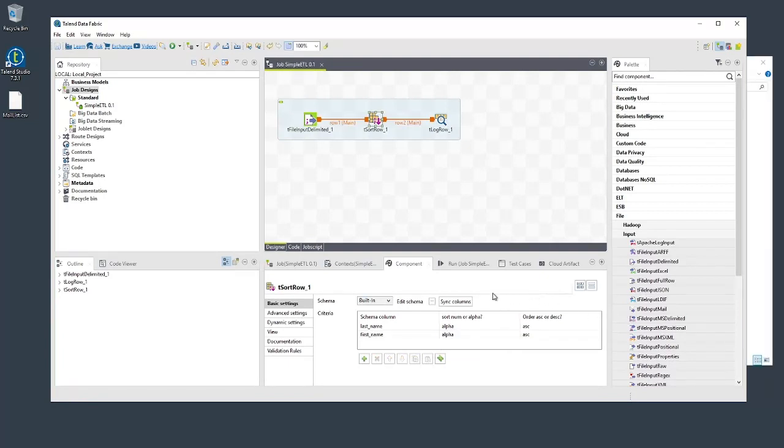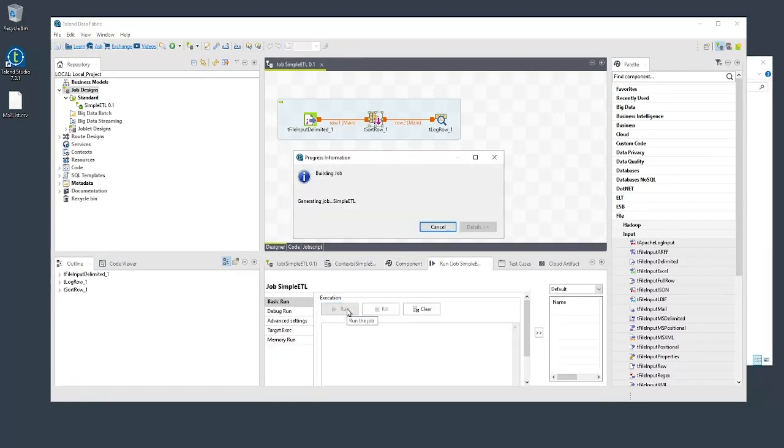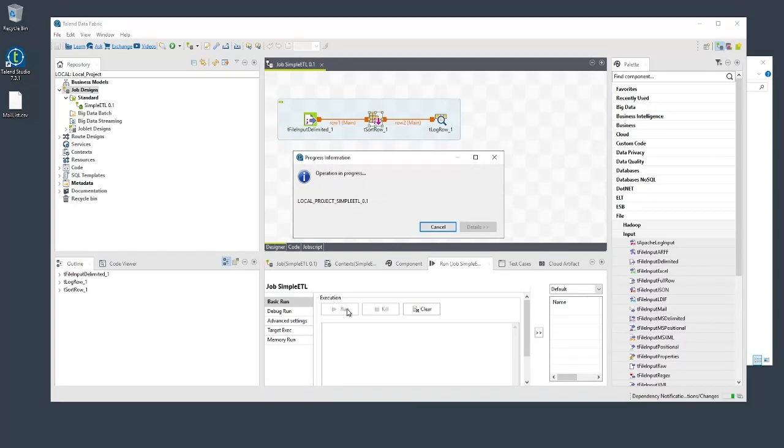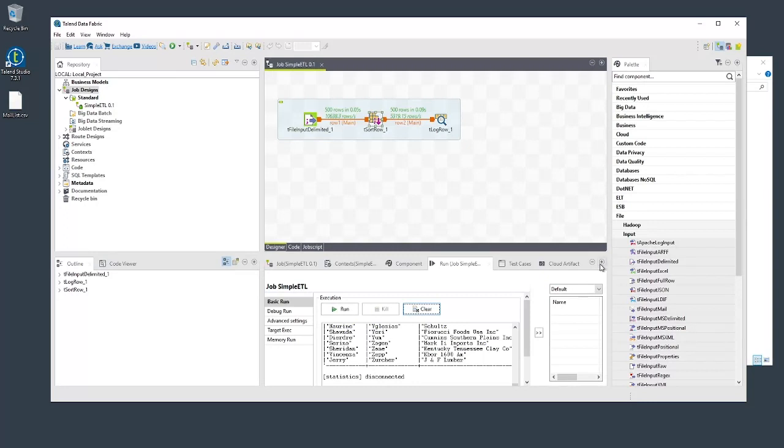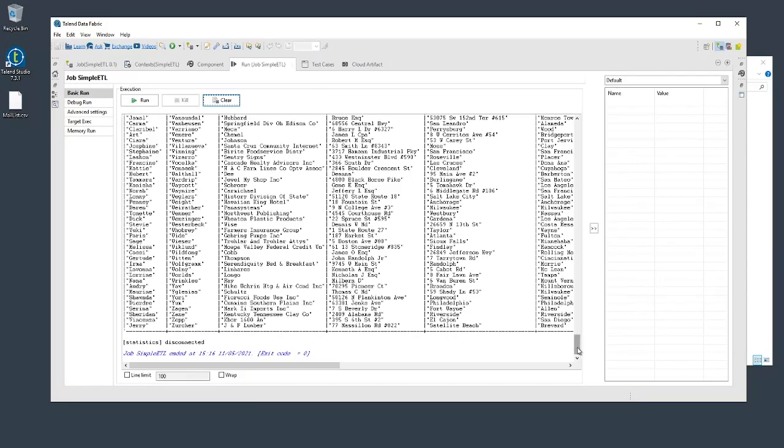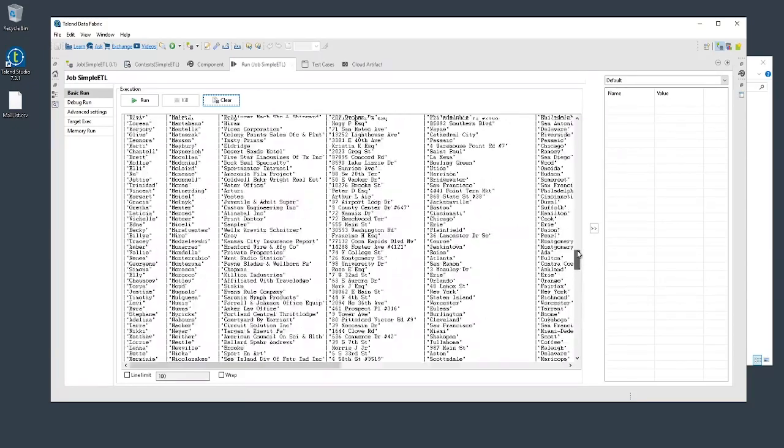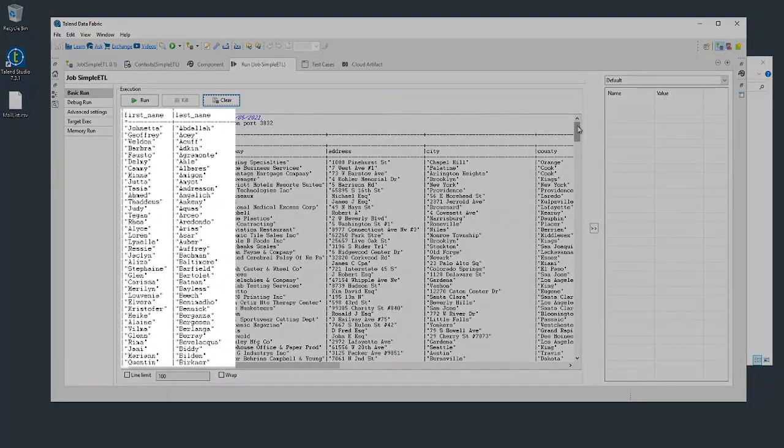Let's run the job by opening the run view and clicking the run button. As the job runs, the connections in the designer are annotated with numbers representing the number of rows passing through each flow, and the output appears in the console, which you can expand by clicking the plus icon here. Notice that the output is sorted, as expected.